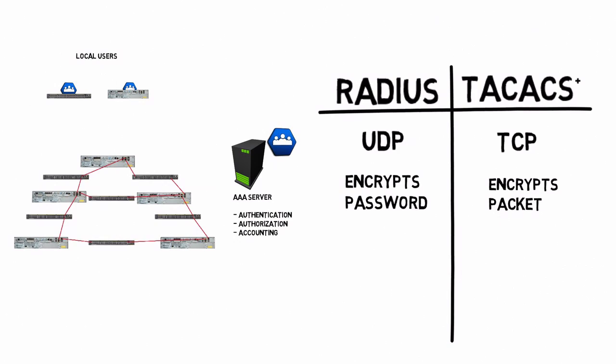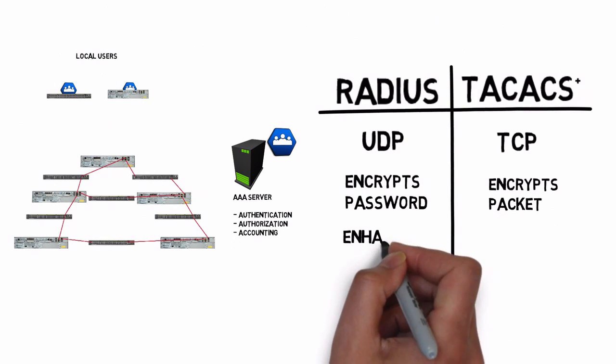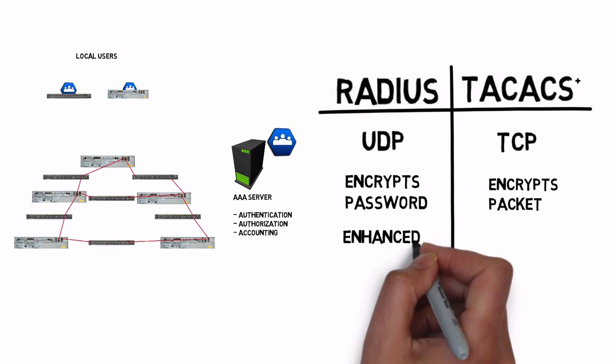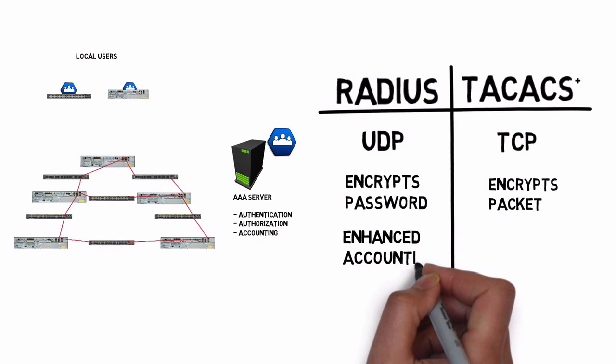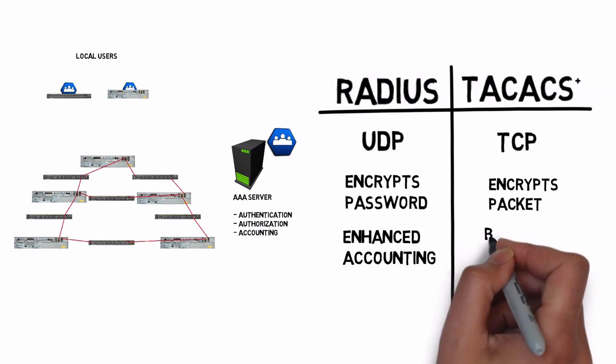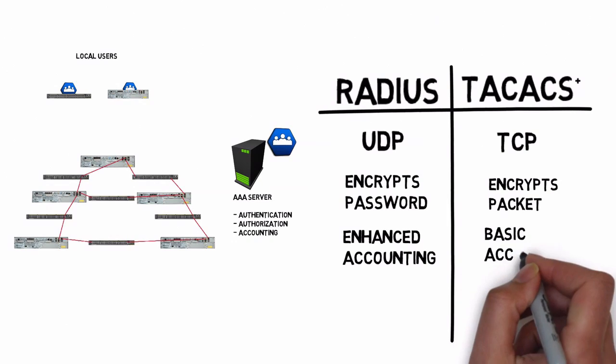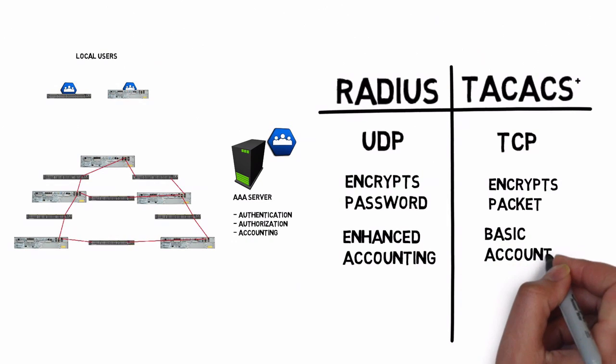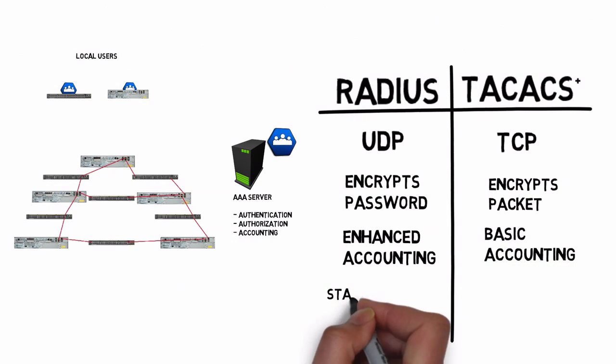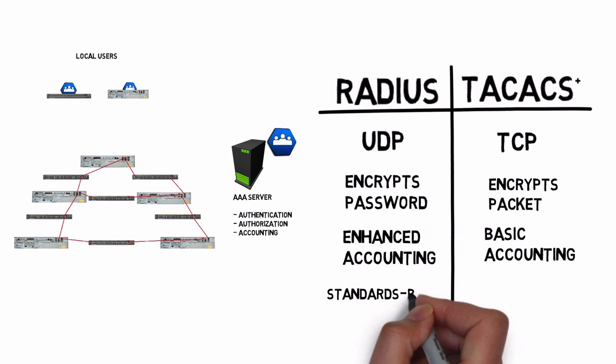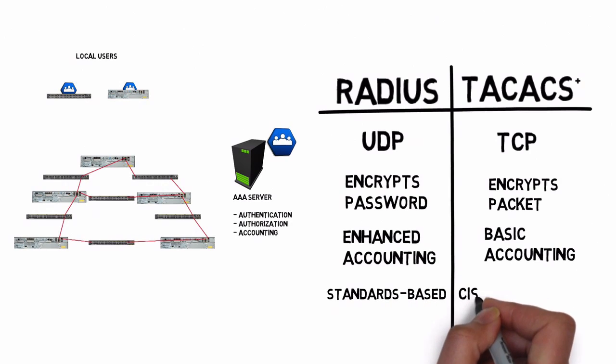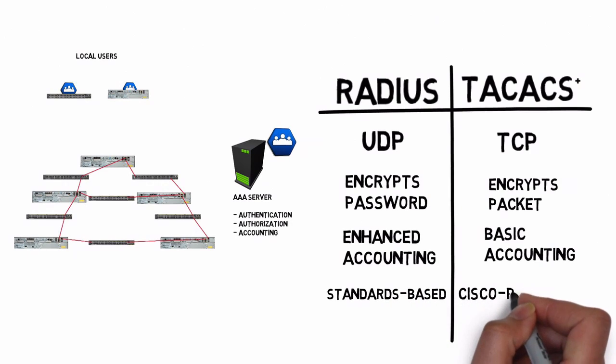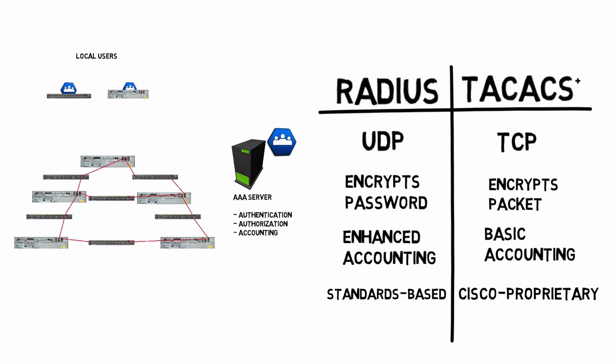Another difference is RADIUS actually has a little better accounting than TACACS+. If accounting is your main reason for having a AAA server, you might want to consider RADIUS. Another consideration is that RADIUS is standards-based, while TACACS+, that's a Cisco proprietary version of TACACS. So TACACS+ is Cisco proprietary.